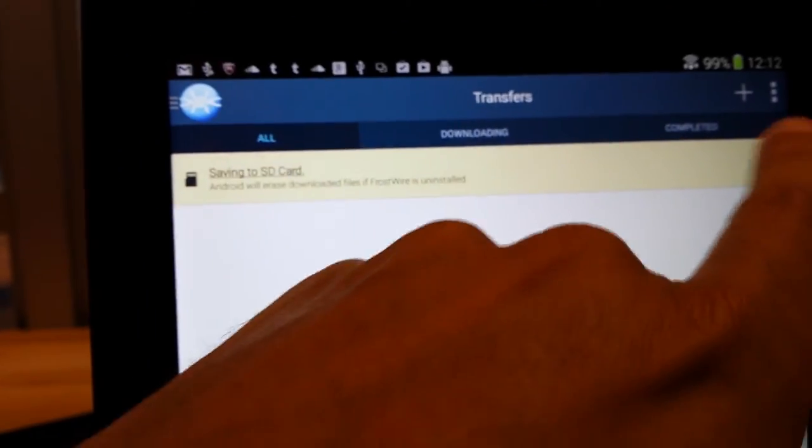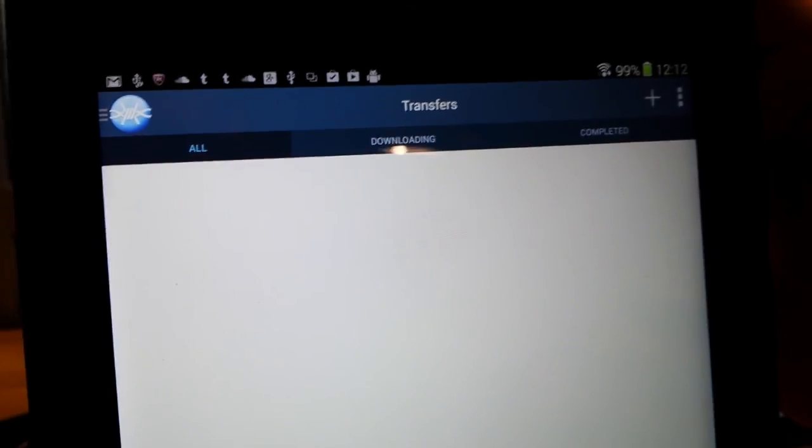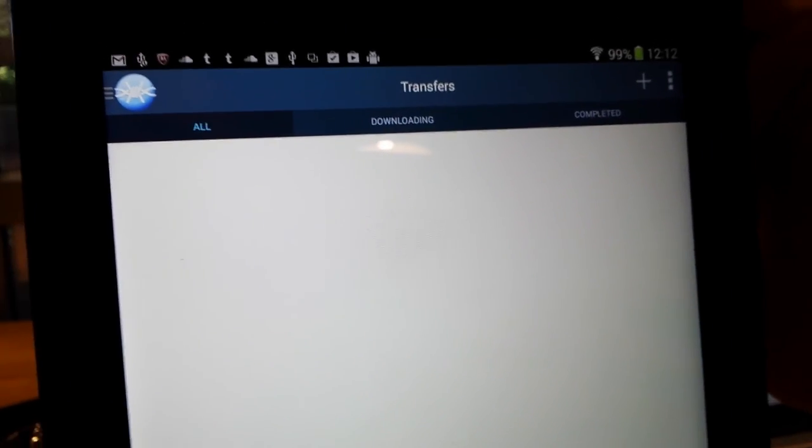If you don't want this, you can just dismiss it and you won't see it again until you restart FrostWare. Hope you like it. Thank you.